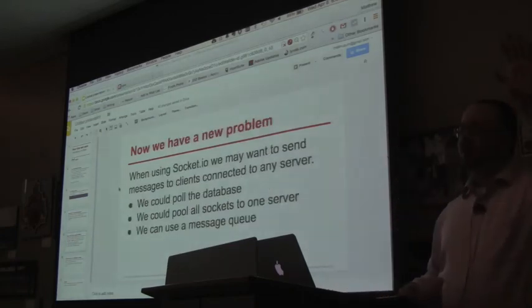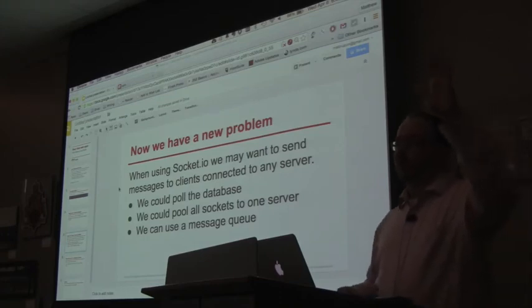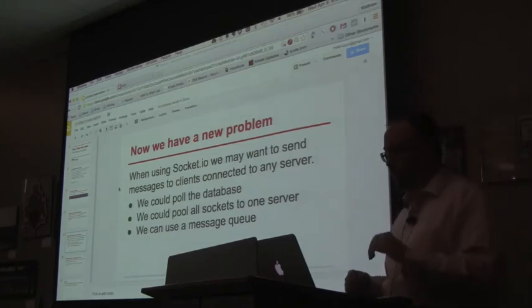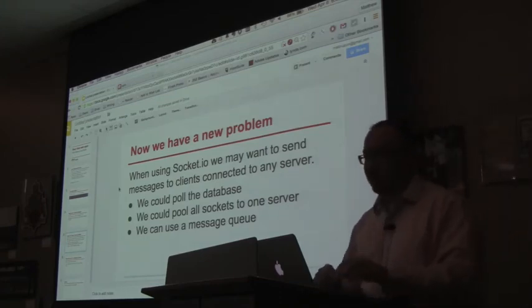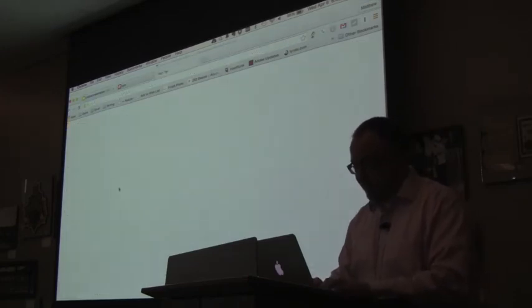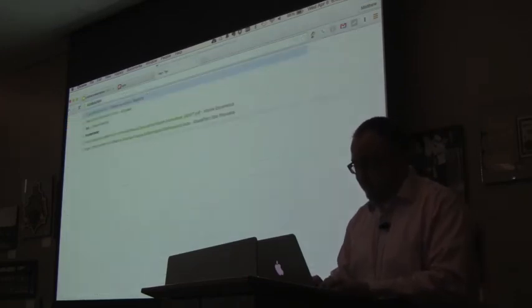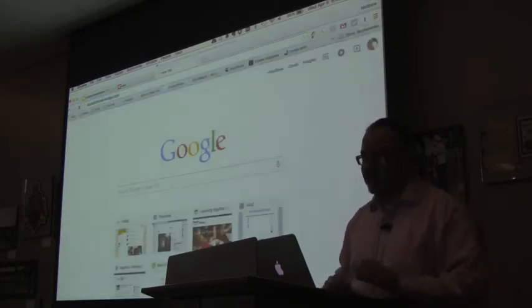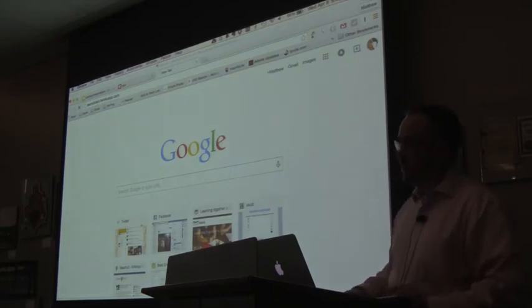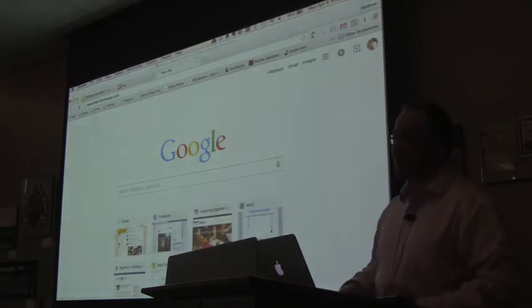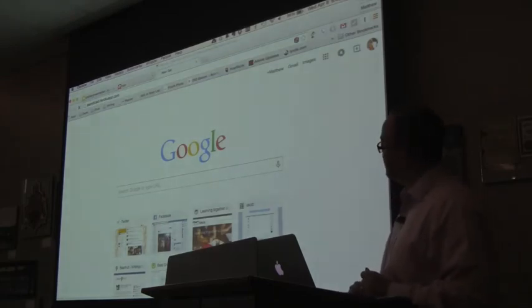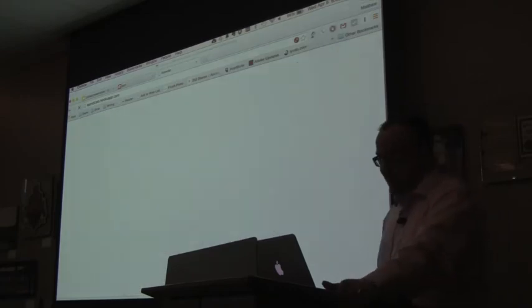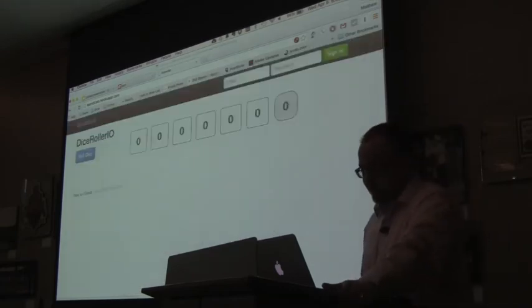Anyone here using or playing with Socket.io? Not too many people. Anyone have their computer open? Let's do this. Let's see. It is called TeamDice.io.herokuapp.com. Can you see that in the URL? Someone wouldn't mind. It spun down just a minute.